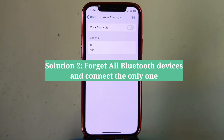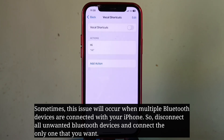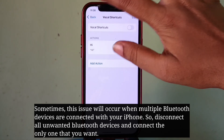The second solution is to forget all Bluetooth devices and connect only one. Sometimes this issue will occur when multiple Bluetooth devices are connected to your iPhone. So disconnect all unwanted Bluetooth devices and connect only the one that you want.